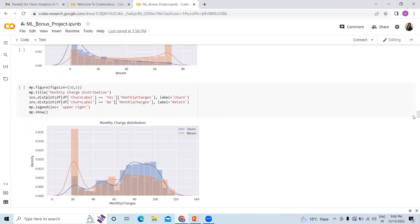Coming to the next graph — monthly charges distribution. We see a similar trend. For monthly charges between 60 to 120, we can see how churn increases and then decreases. It is a mixed distribution of both churn and retention happening, as we are focusing on monthly charge distribution here.